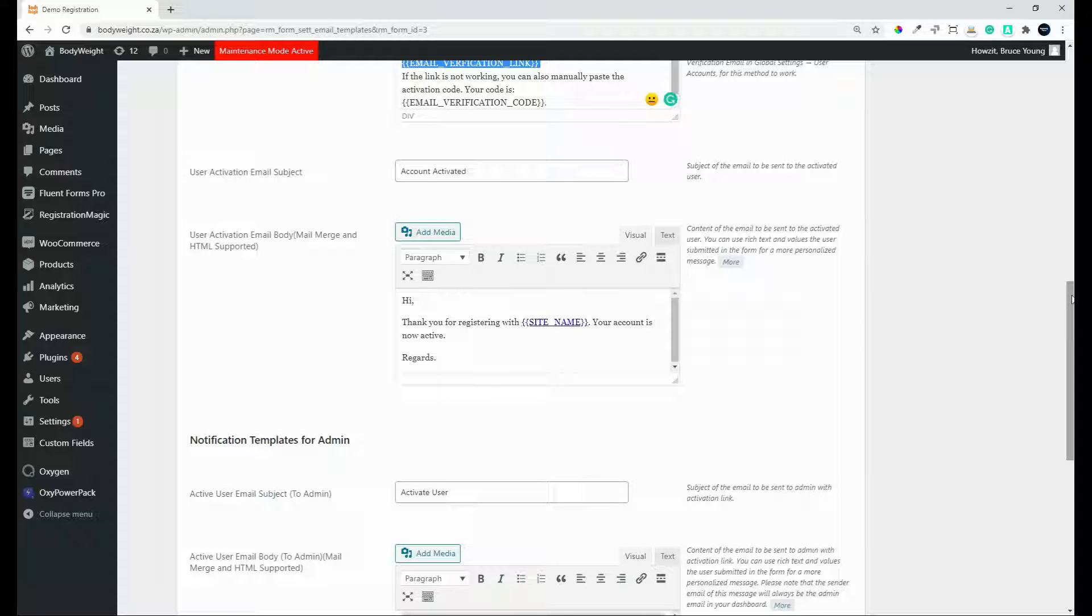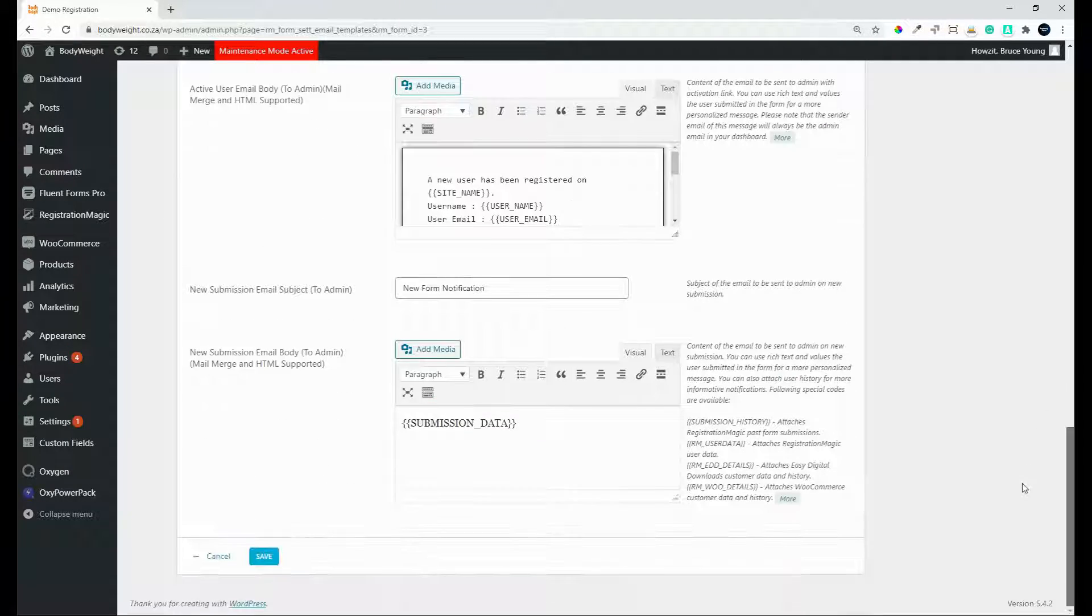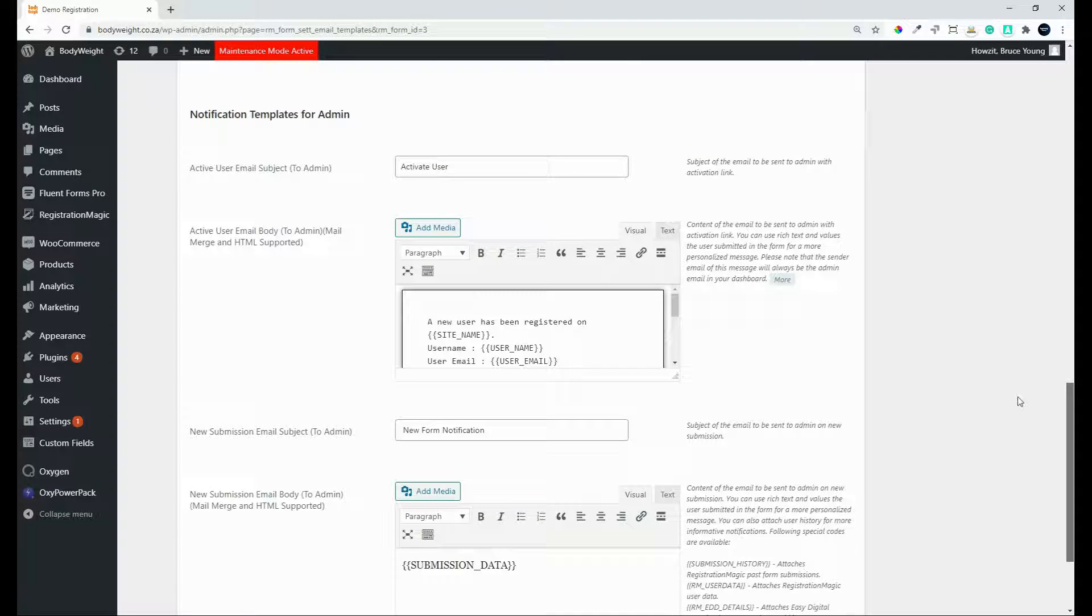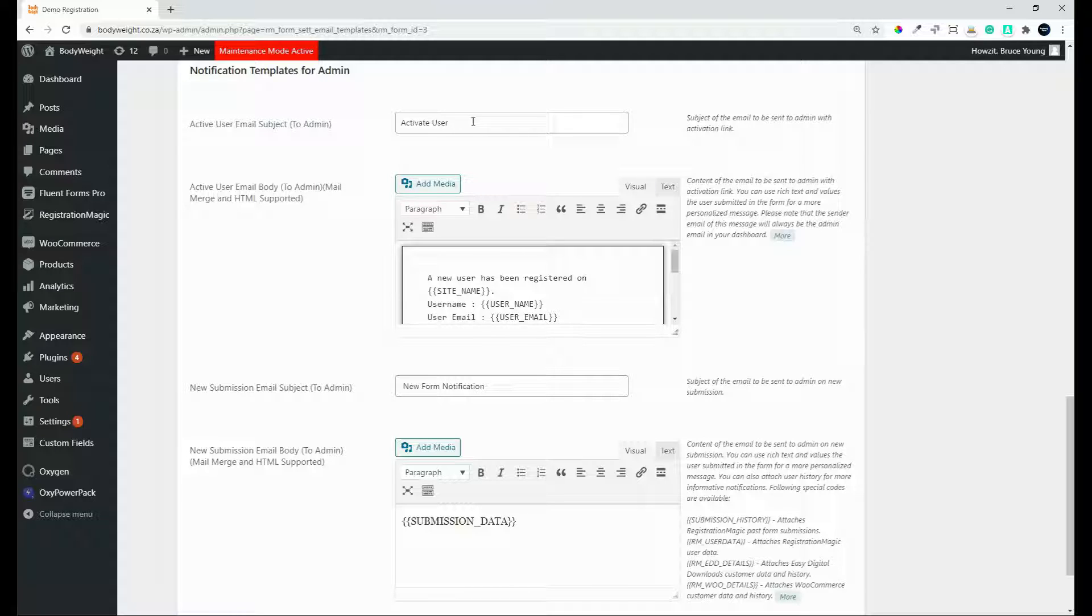We then have a look at the notification templates for admin. And these are sent giving some really nice information. So here we have activate user and maybe put the name of the website in so you know which website it is.